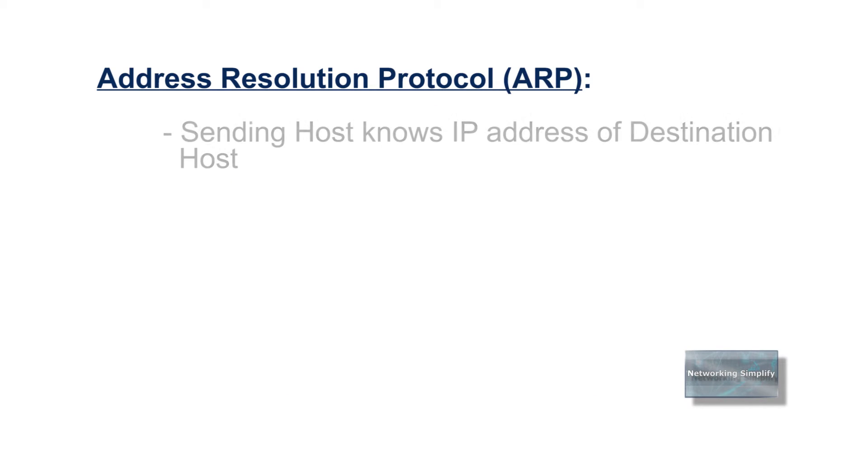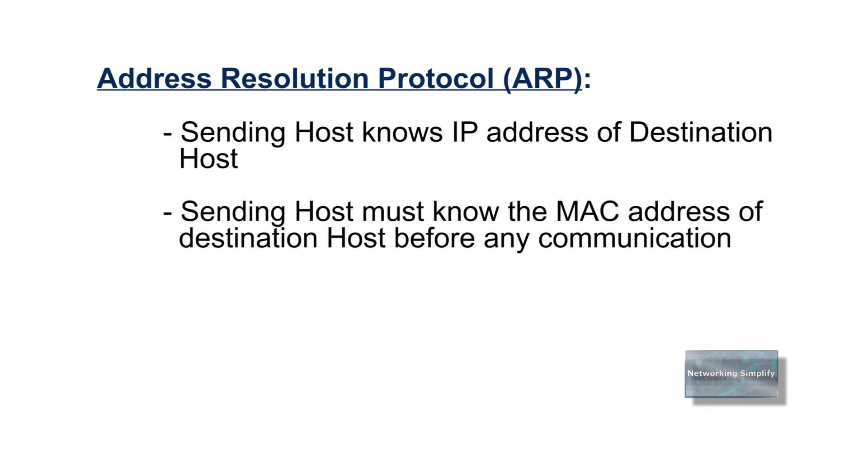A sending host knows the IP address of the destination host but not the MAC address. It must determine the MAC address before any communication between the source and destination host can occur.